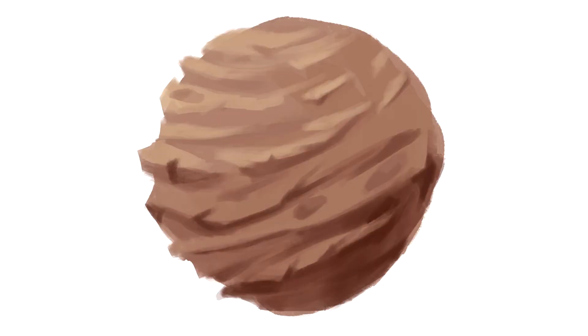Now we have our rocky sphere. All that's left is to create the final material and then I'll show you how to apply the last touches to the sphere to make them look even better. I hope you're enjoying it and I'll see you for the next lesson.